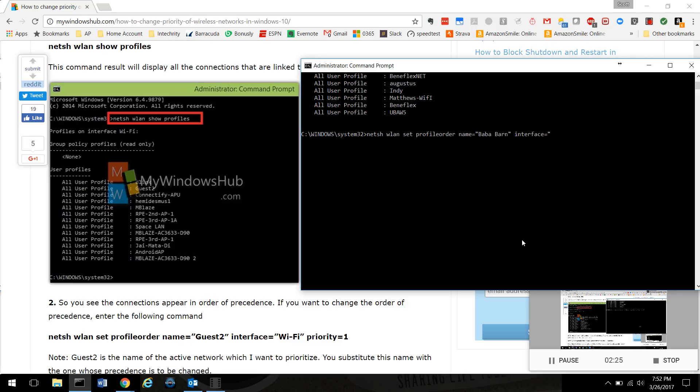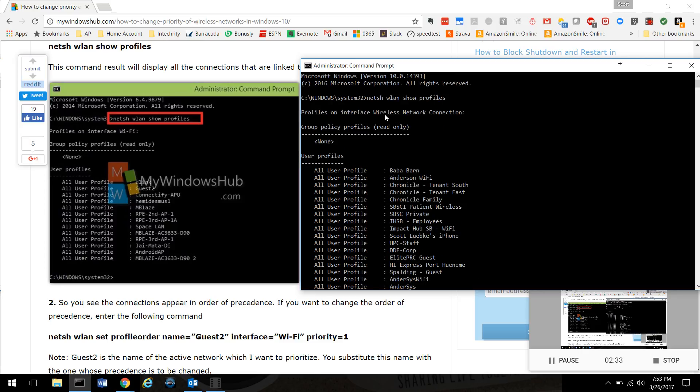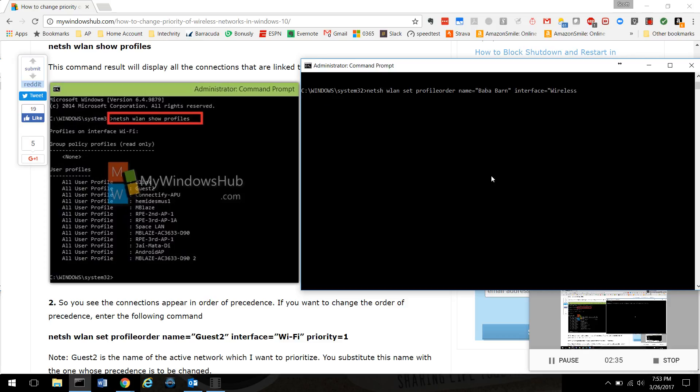Interface - this is the important part. This is the name of your wireless network adapter, and it's probably different for a lot of you. What was it again? See right here, Wireless Network Connection. So that's what I'm going to call it, and it has to be in parentheses.